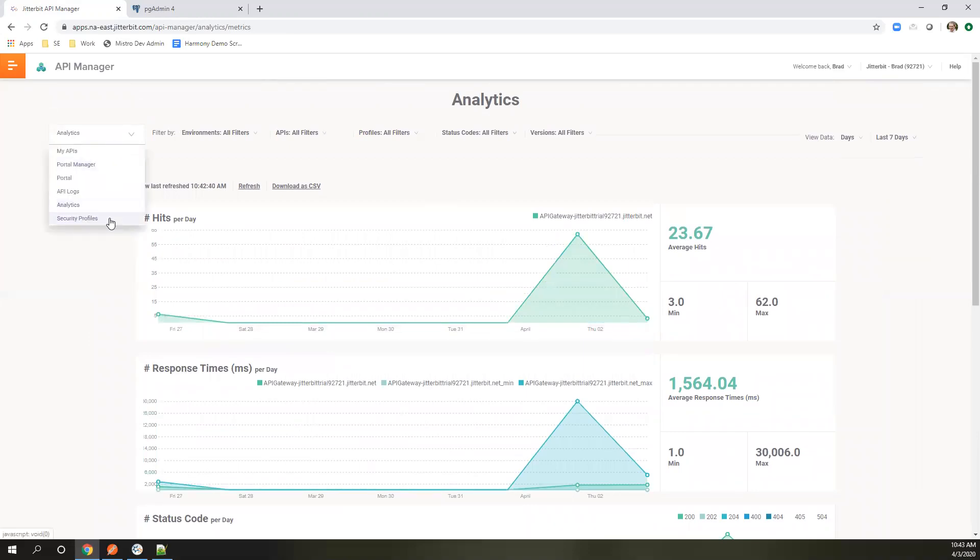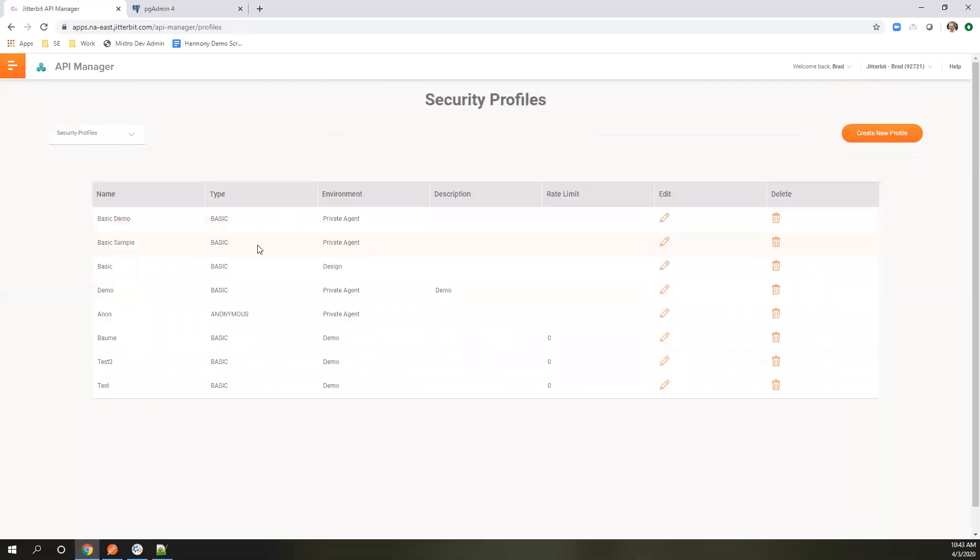And then finally, security profile. That's where if you need to go in and modify or change any of your security, you can do that as well.